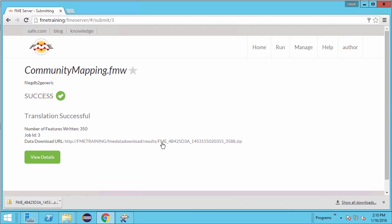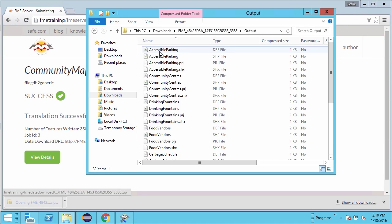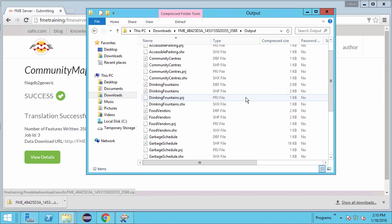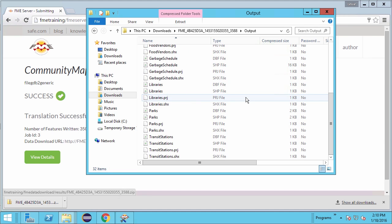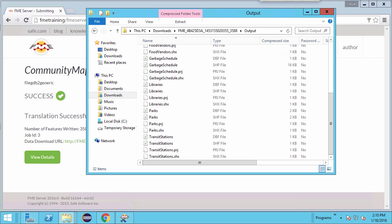Click on the URL to download the zip file. Then open up the zip file to confirm that we have a number of Esri shapefiles as a result of our translation. Wouldn't it be great to give the user the choice of which format they want the results in?